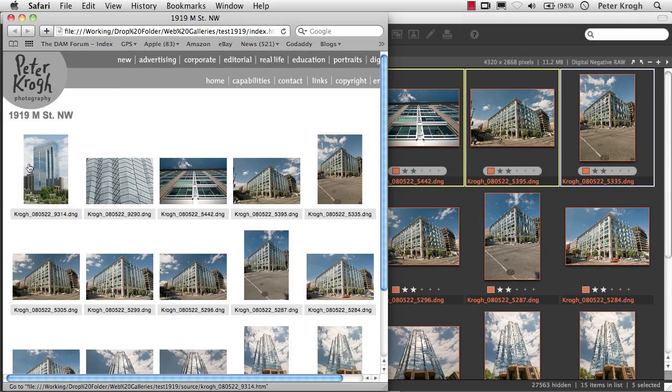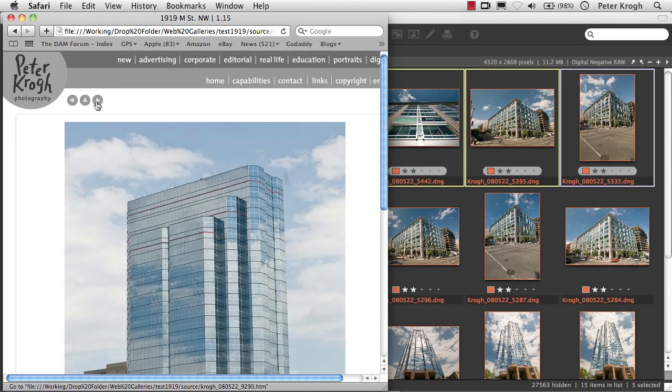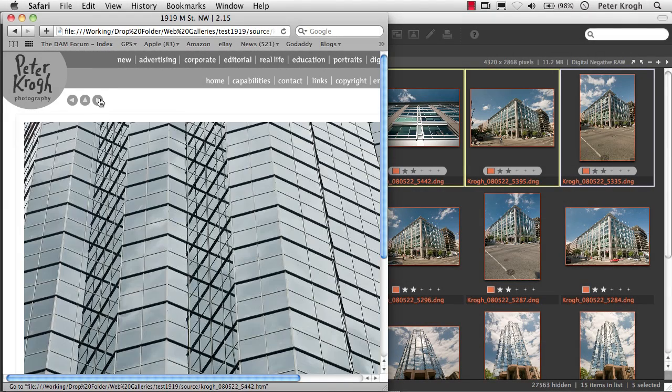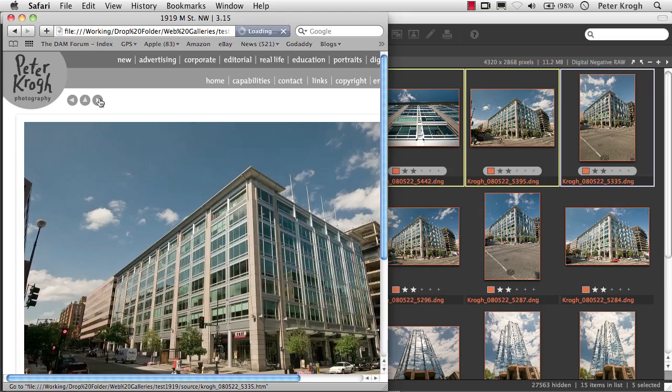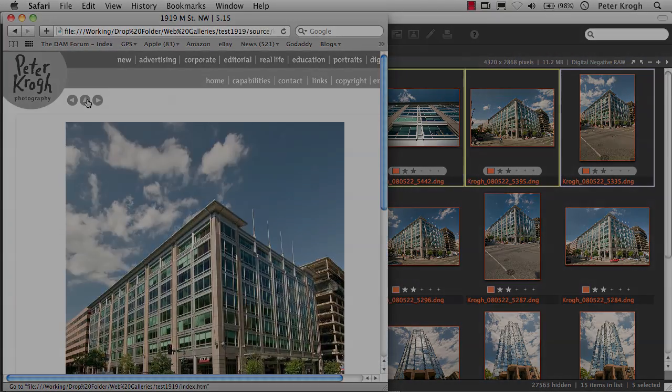And here's the end result using my custom template that looks like the rest of my website.